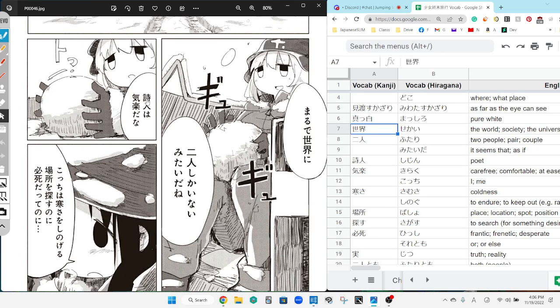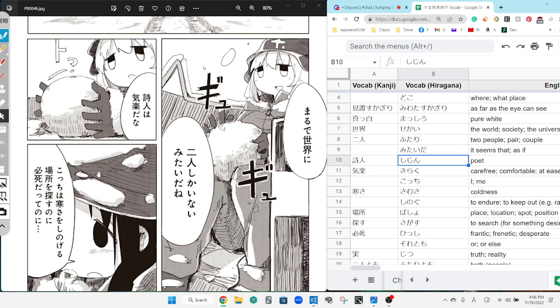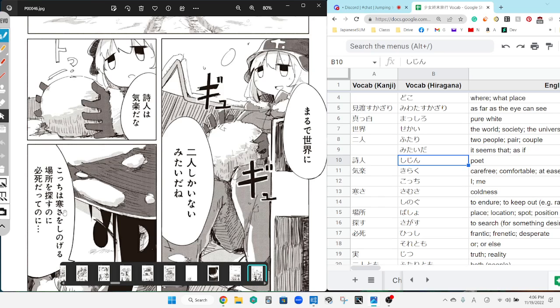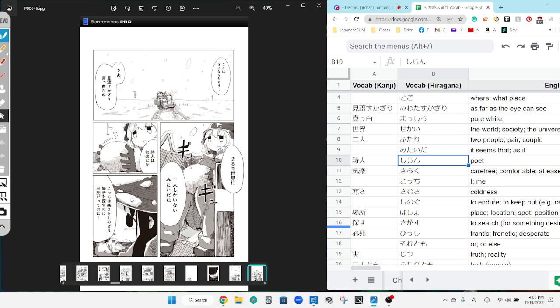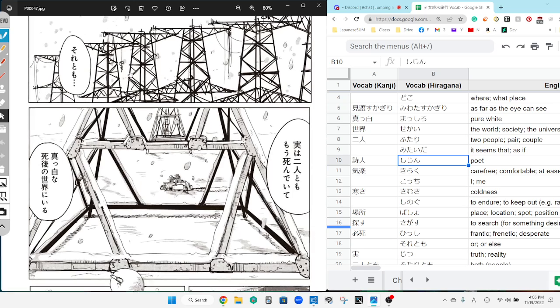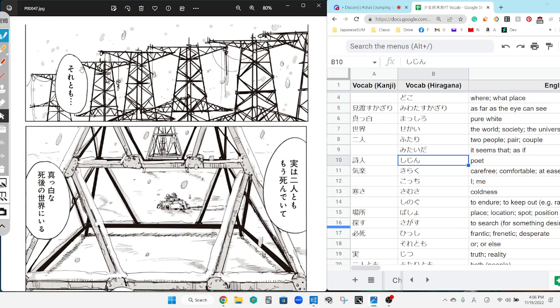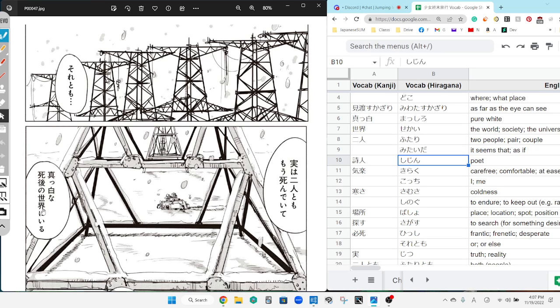Being a poet is carefree, it's kind of random. Even though I'm enduring the cold, I'm looking for a place that we could endure the cold in. So making fun of you for not thinking anything. Also in reality, the two of us might have already died and we are inside of a white world of the afterlife, or something like that.